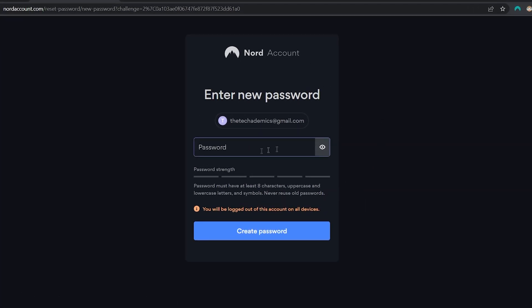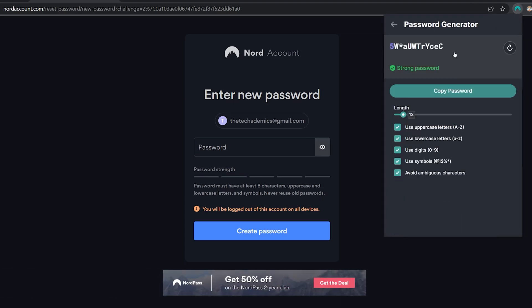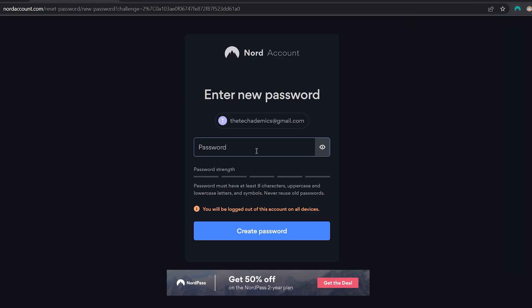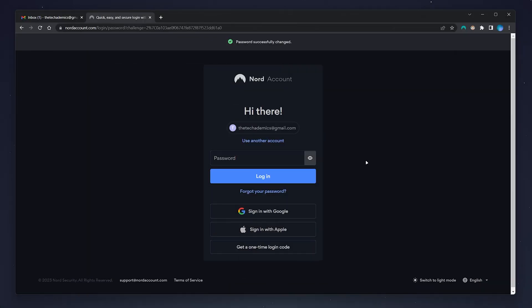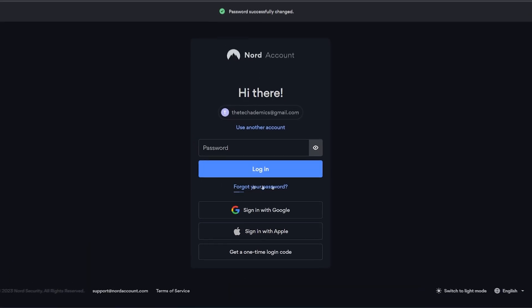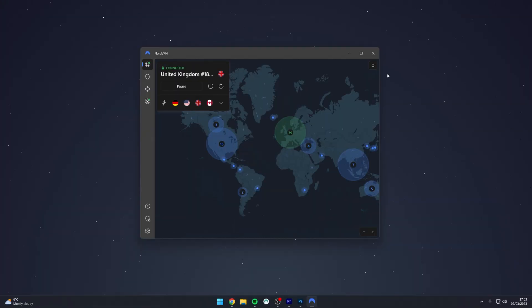Now I'm going to generate a password using the NordPass password manager, which you can get 50% off with the link in the description. Once you're done, click on create password. You'll then be forced to log in again, so enter the password you just created and log into your account.